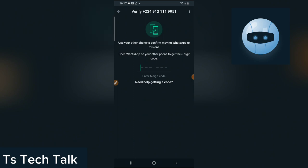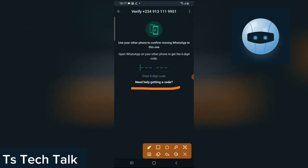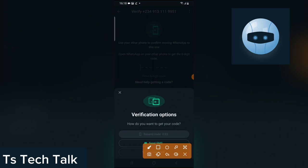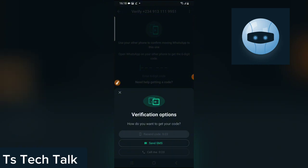Once you have access to your phone number, you'll be able to restore your account. All you need to do is find where it says 'Need help getting a code' — click on that. Make sure you see what I'm pointing at: this area that says 'Need help getting a code.' Click on that icon and it's going to display information for you. You'll notice it says 'Recent code' and the second option says 'Send an SMS.' Since you have your phone number with you, you're going to use the second option — 'Send an SMS.' Once you click it, an SMS will be sent to your phone and you will receive it.